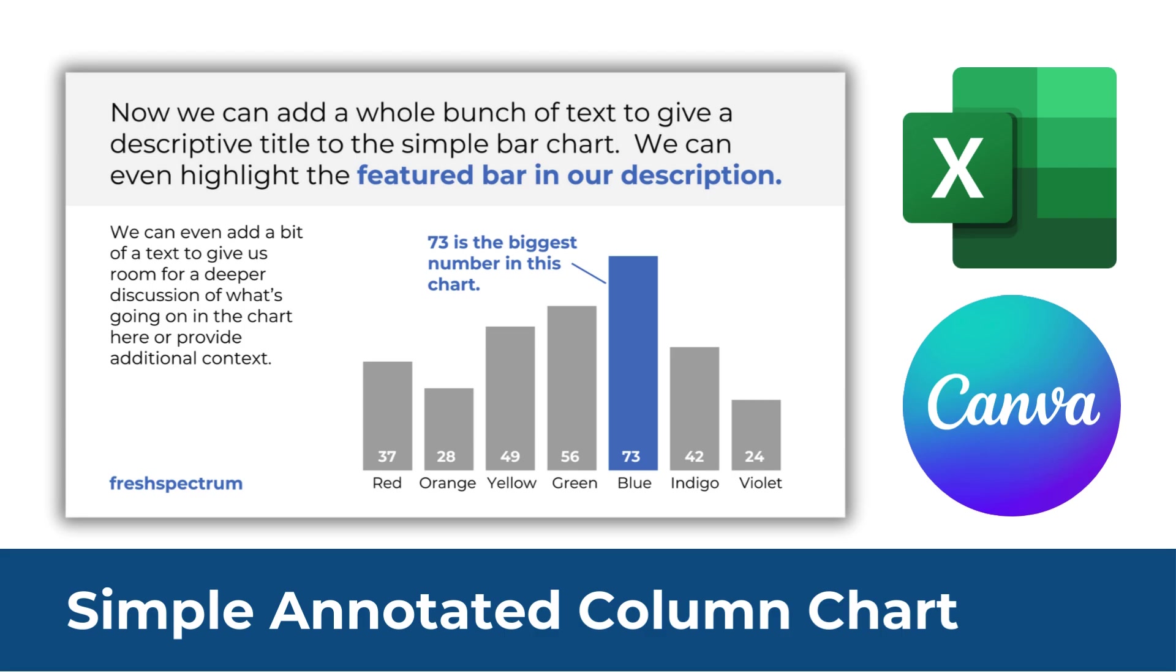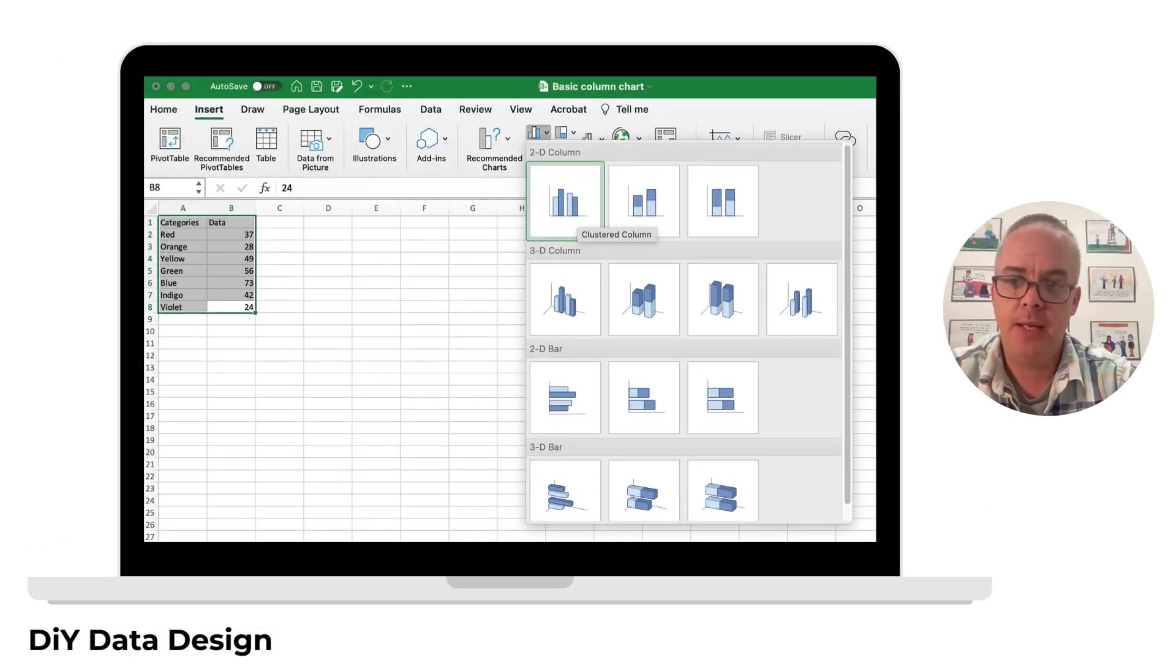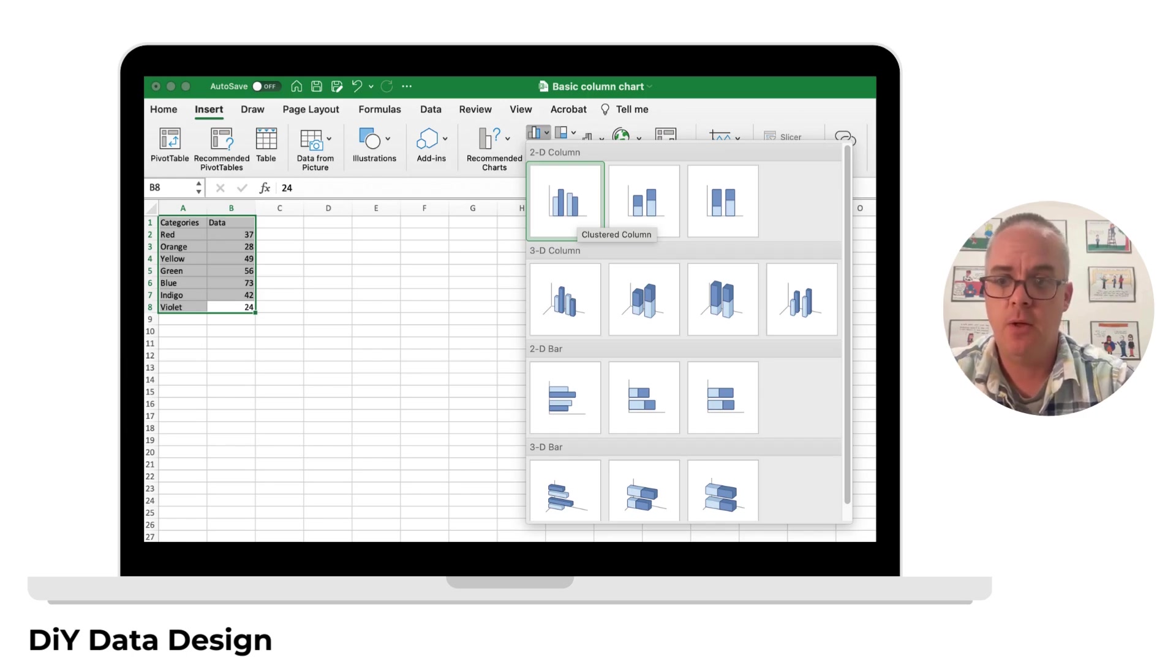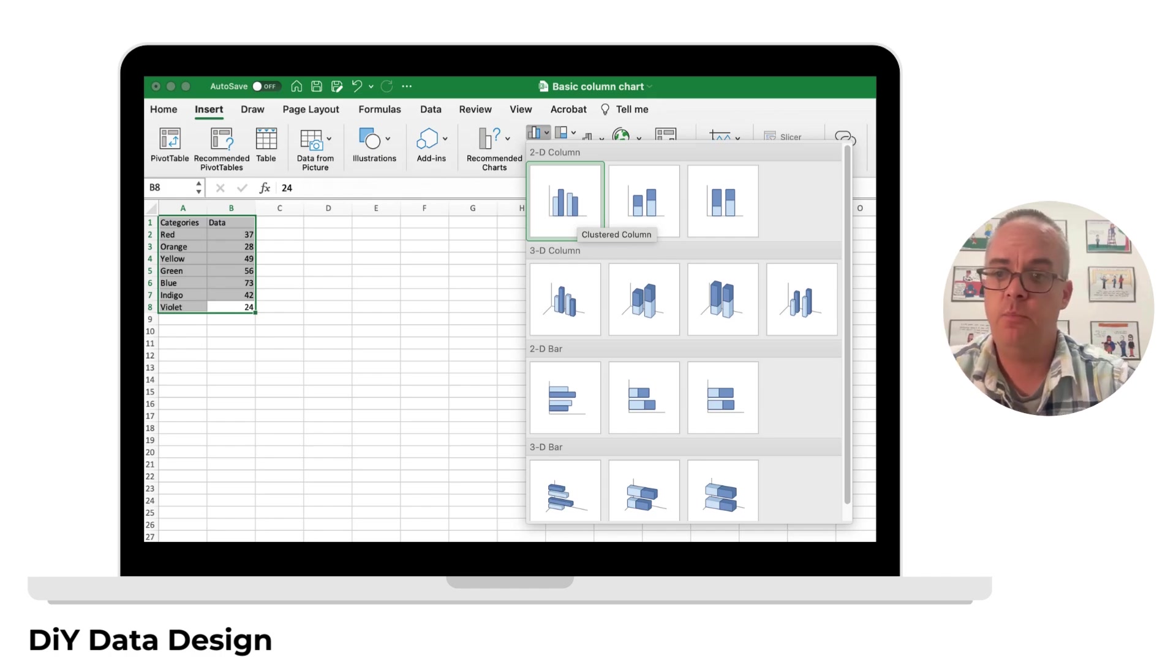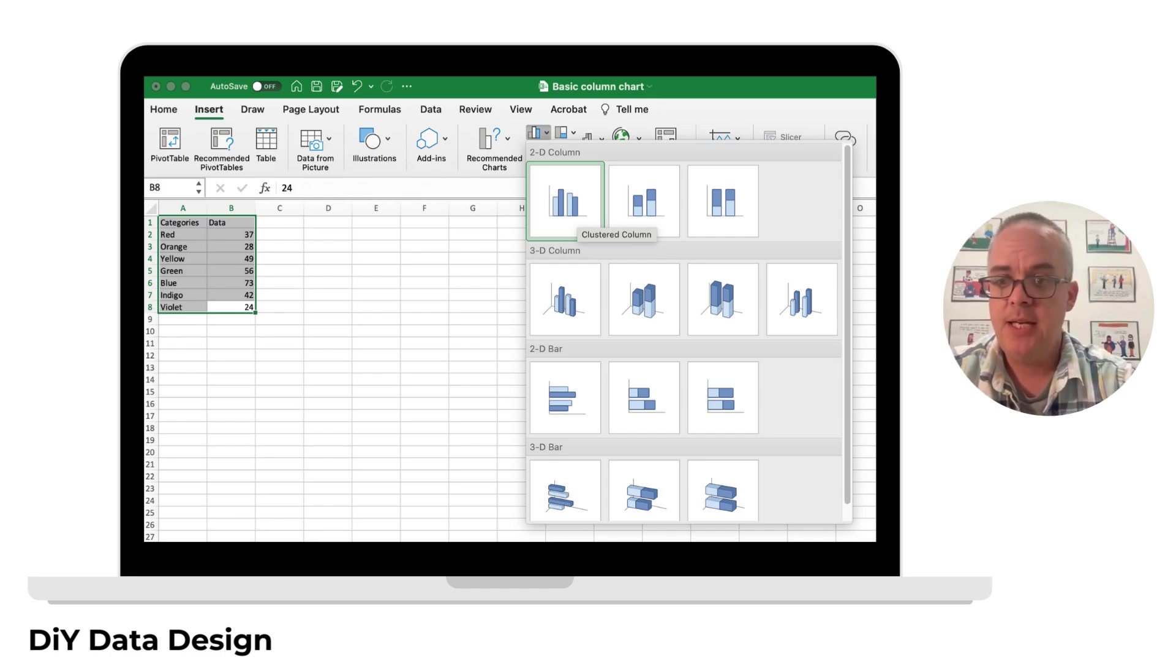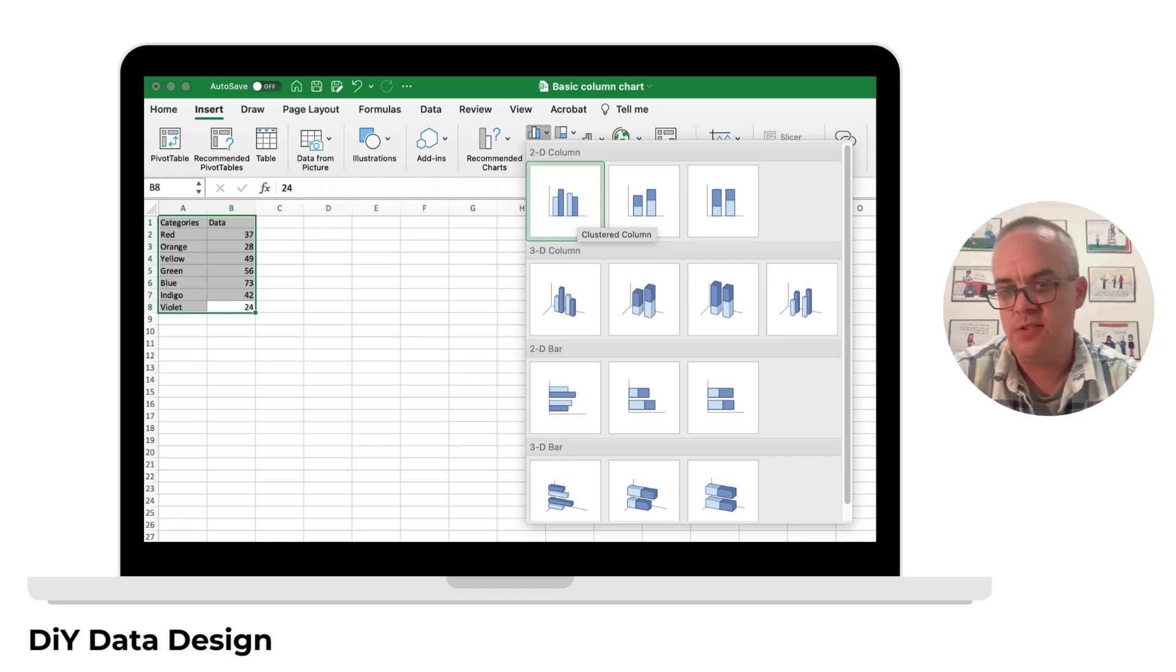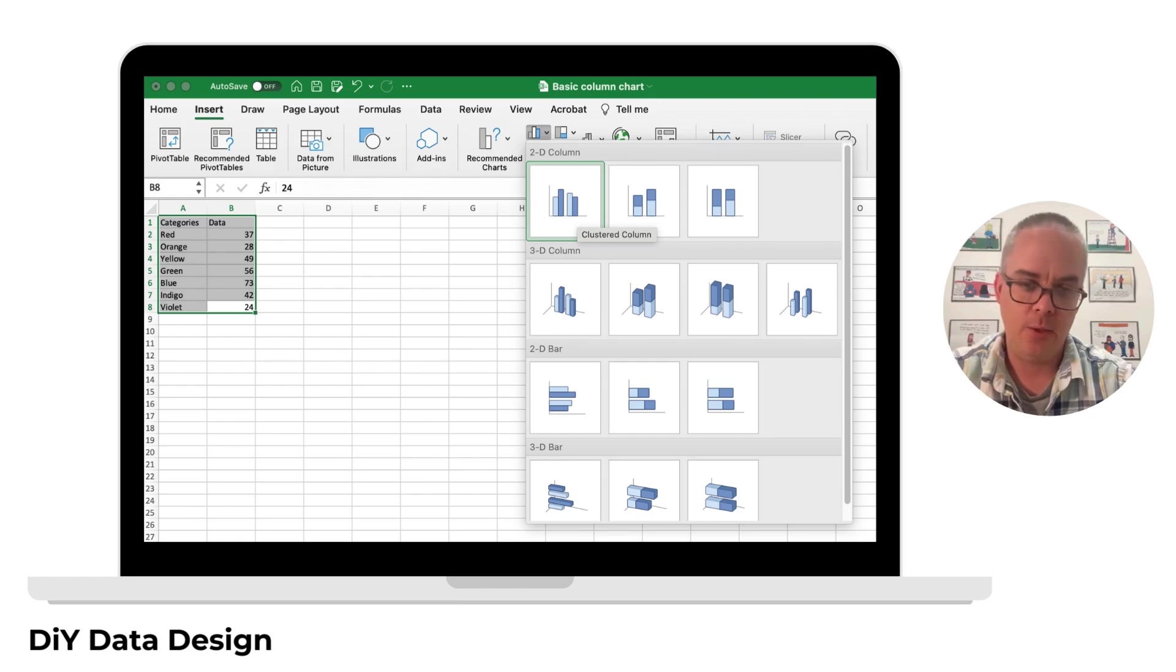We're going to start to create the column chart in Excel, then we'll move over to Canva for the annotation. To start, I made up a little data table in Excel. I then highlighted the data table and then inserted a 2D column chart.